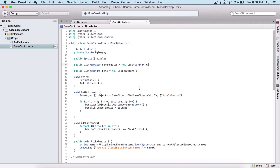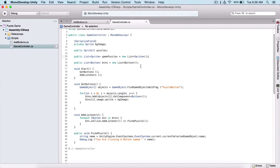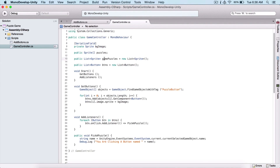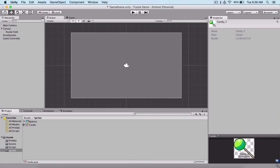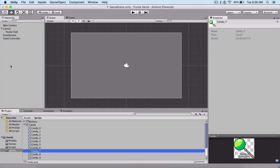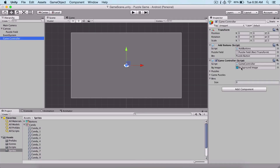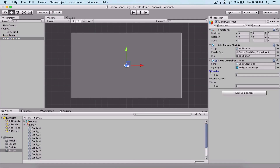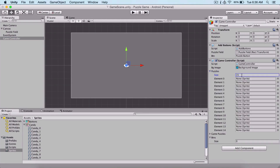Now what we need to do is get all of our puzzles — our candy sprites — and add them into this puzzles array. There are two ways to do this: we can type in 15, since we have 15, and drag and drop each one. But there is a quicker way, and I'm going to show you that.